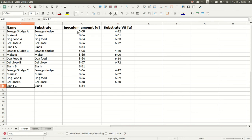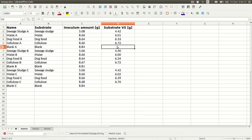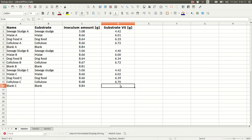Then we need to know how much inoculum went into each bottle. And lastly, the amount of substrate. Typically that'll be grams of VS if you want to calculate BMP normalized to VS mass. And we can see there's no substrate in the blanks, the inoculum-only bottles.